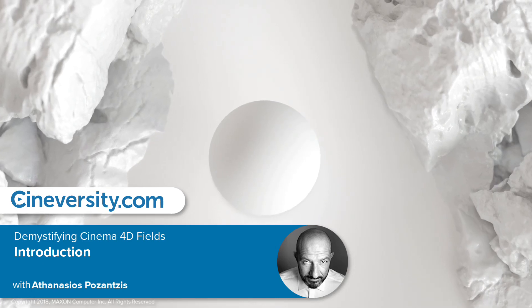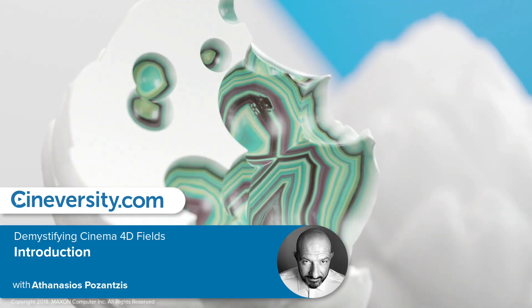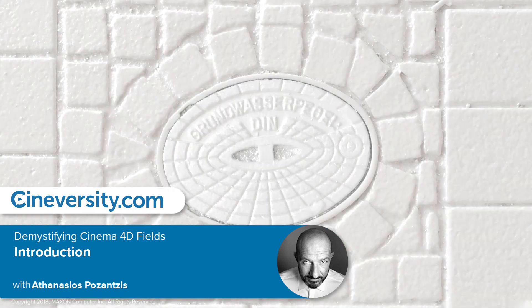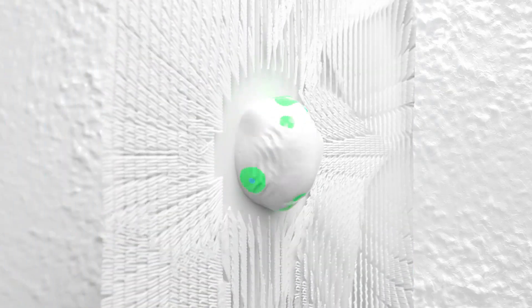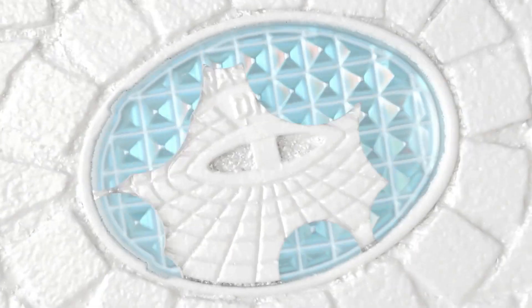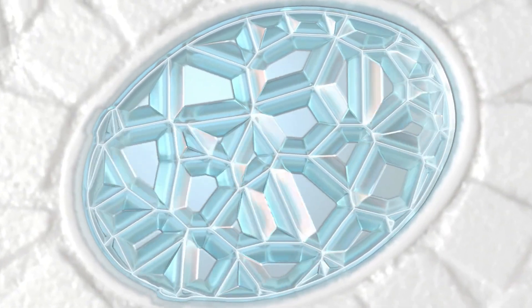In Cinema 4D Release 20, Maxon introduced FIELDS, a new system for controlling the way effectors influence MoGraph cloners, and took it a step further by allowing a host of other applications outside of MoGraph.